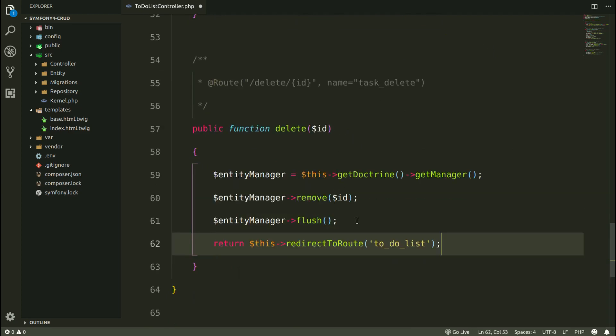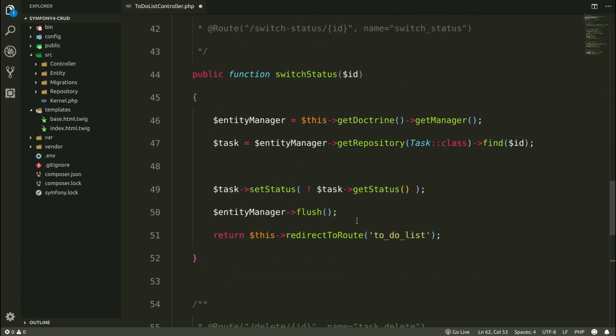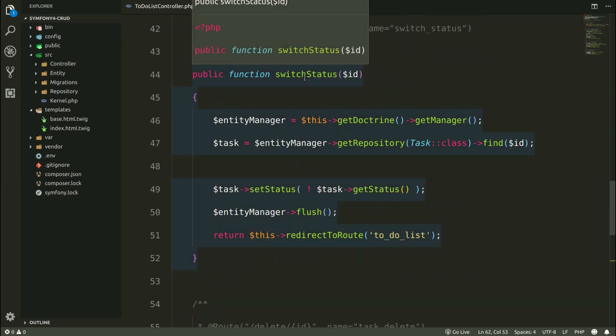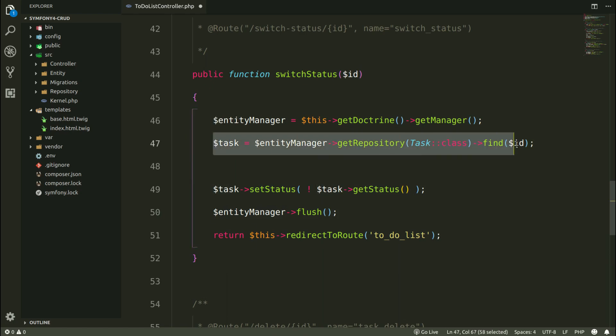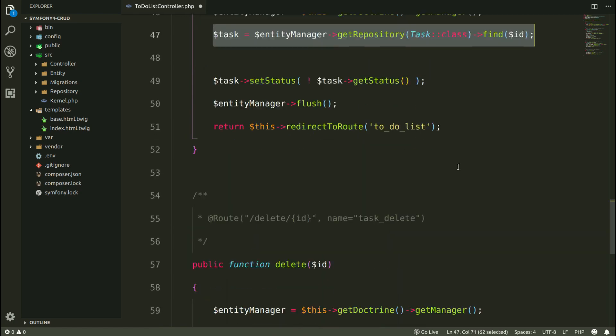Pay attention to this thing. Here in the switch status method, I also could make it without this line of code.